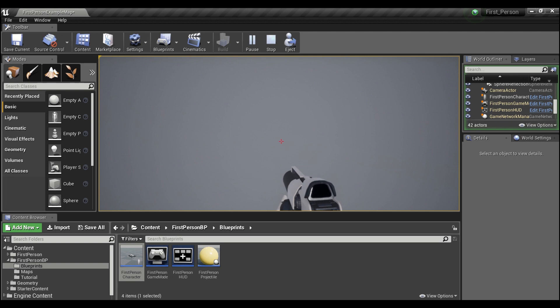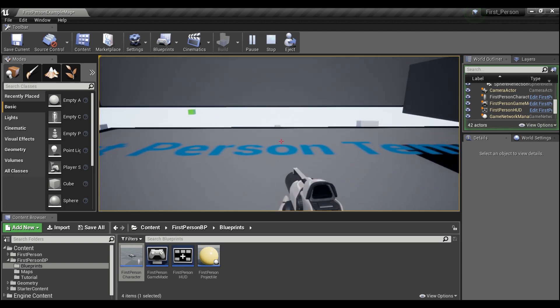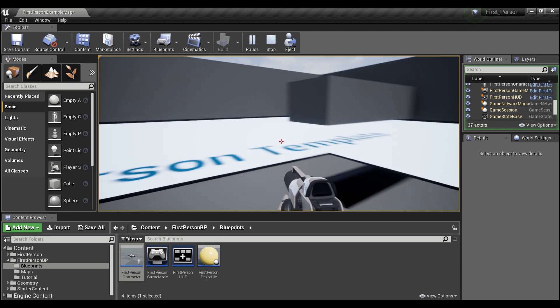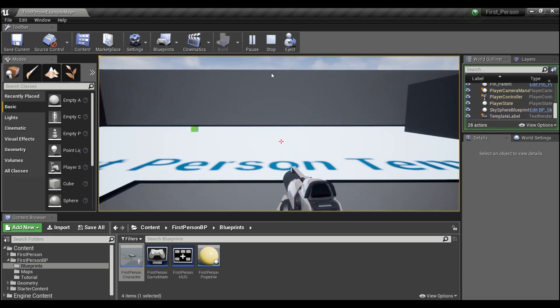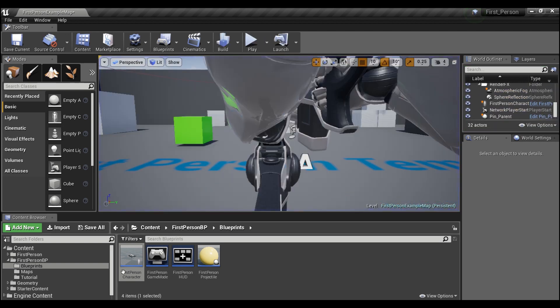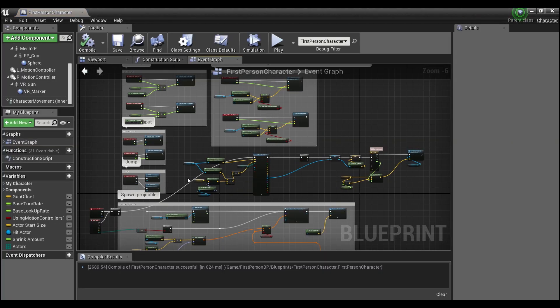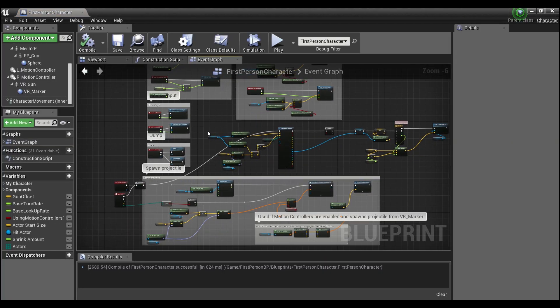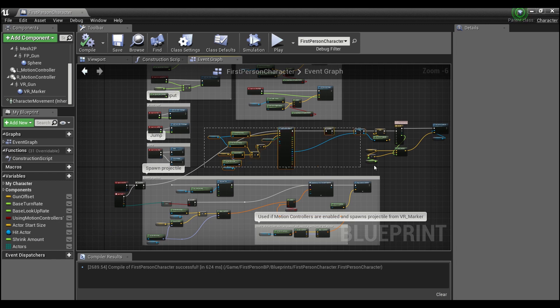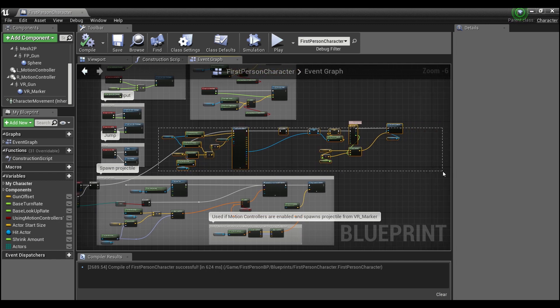Alright, so how do we do this? I'm using the first person template, so I'm gonna open up our first person character and I'm gonna delete all of this stuff because we're gonna build this together.